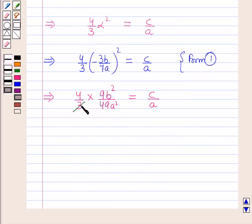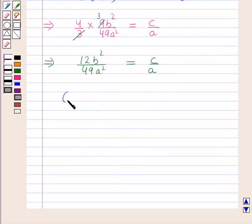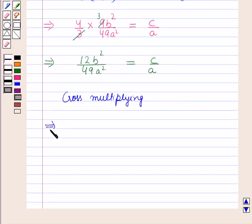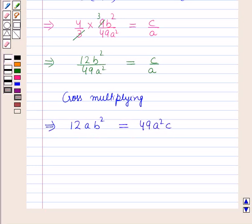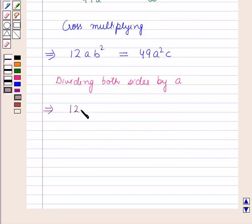Now cross-multiplying: this implies 12ab² = 49a²c. Dividing both sides by a gives 12b² = 49ac, which is what we needed to show. This is the solution of the given question. That's all for the session — hope you all have enjoyed it.